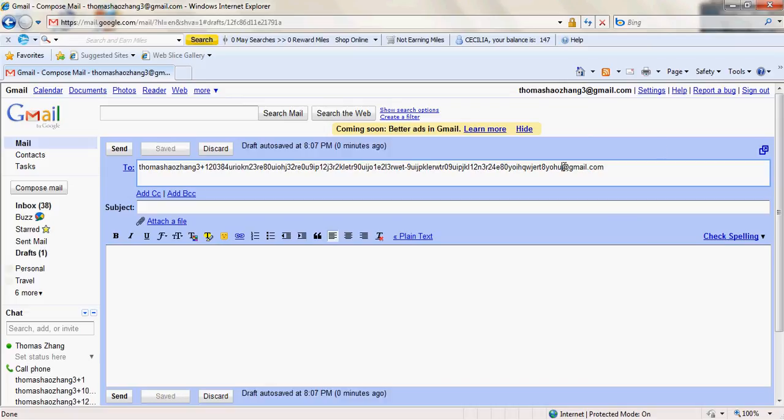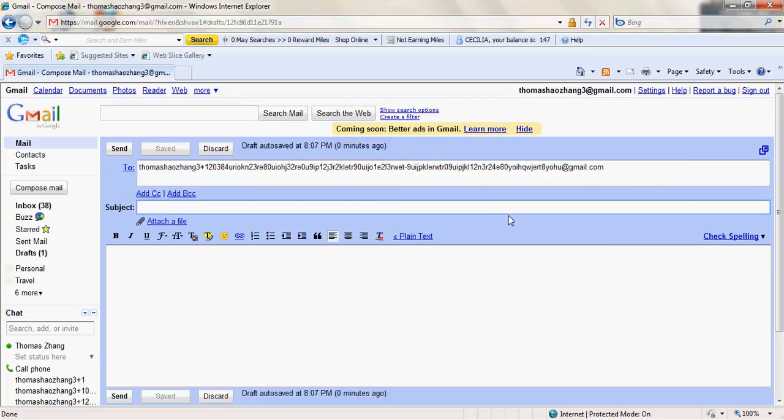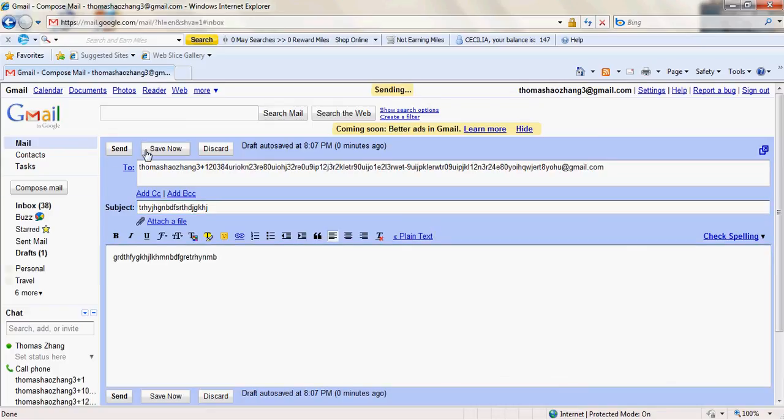Right there. That's the email I'm sending to, which is my own email, but it's using the plus trick. Send.